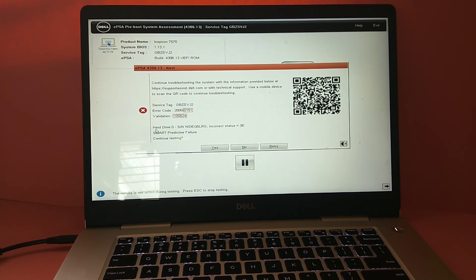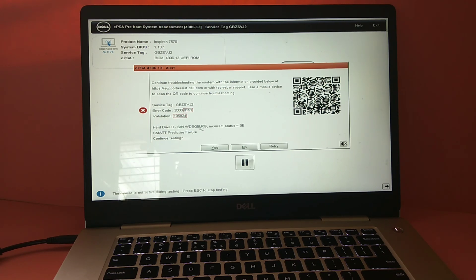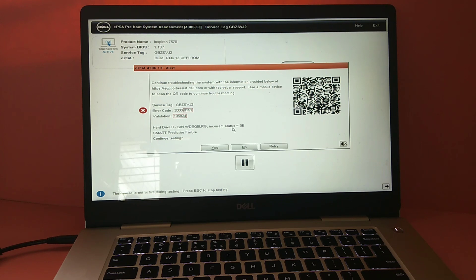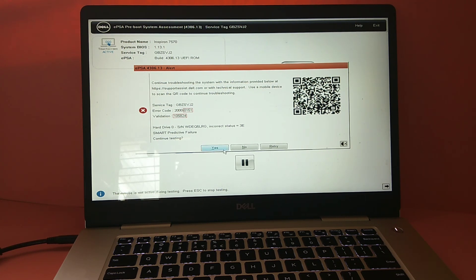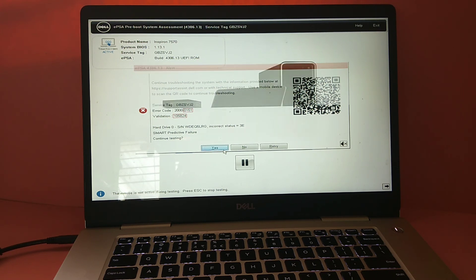Here you can see the hard drive zero showing incorrect status 3E. So let me continue, click on yes.